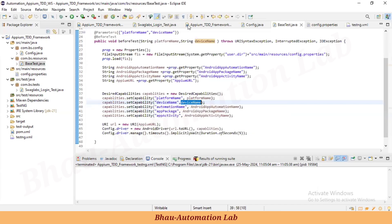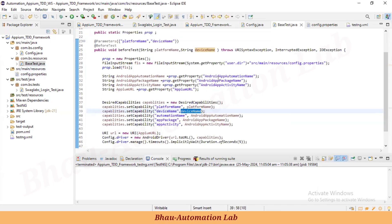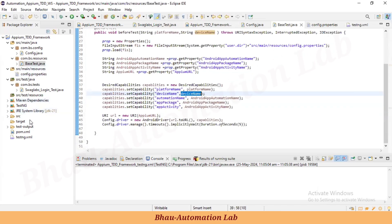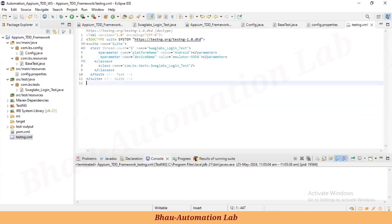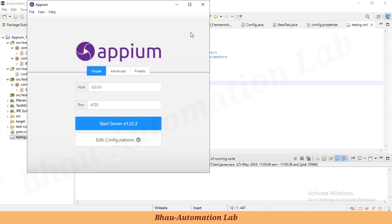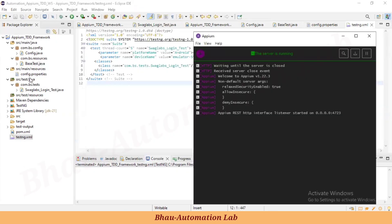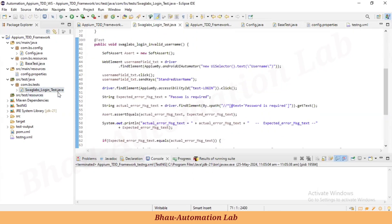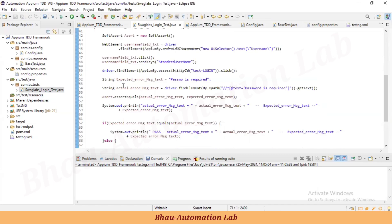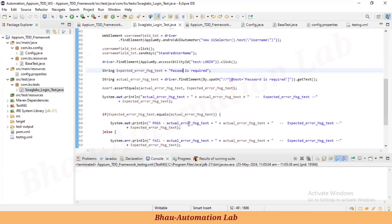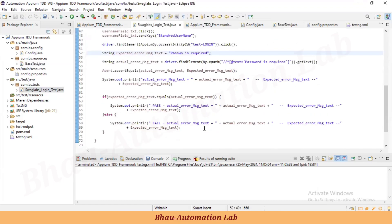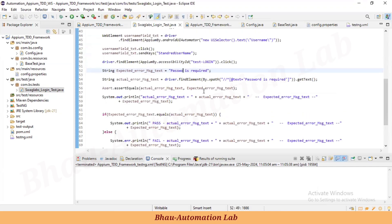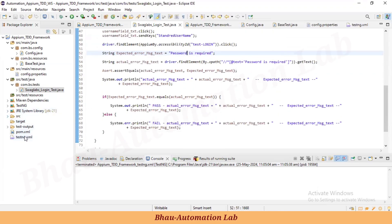We've done everything — there are no more hardcoded values. Let's run the TestNG XML file to see whether we can execute the program properly. I'll clear the logs first. In the login test, I notice we had a mistake with the expected result — the expected result should be 'Password' — let's correct that.